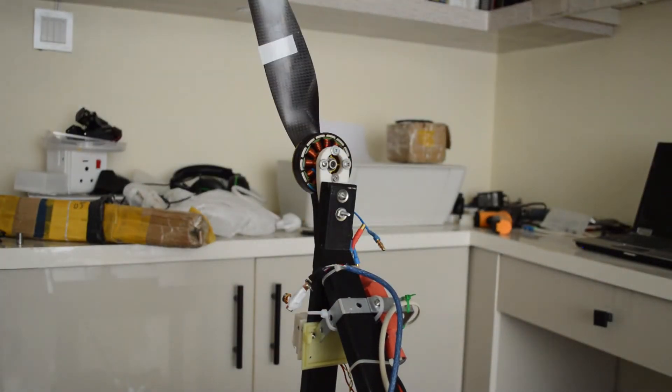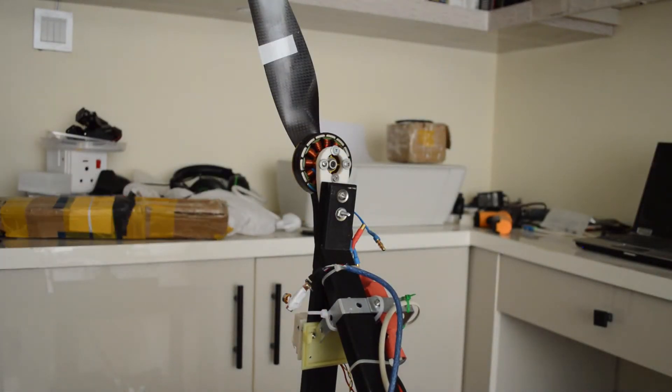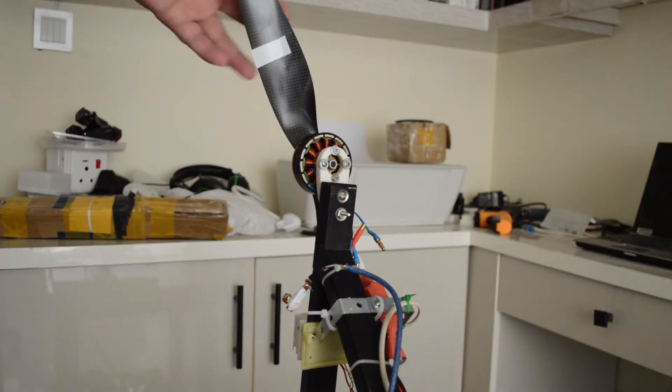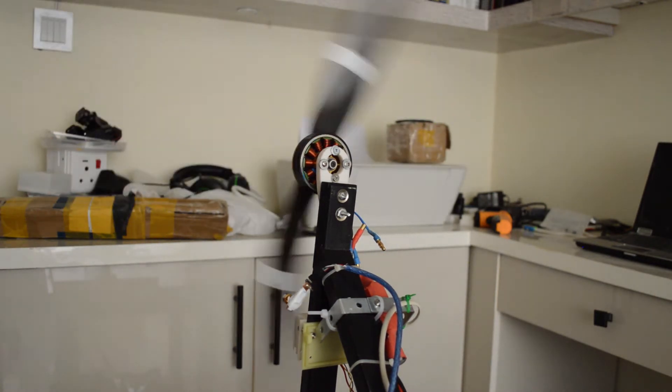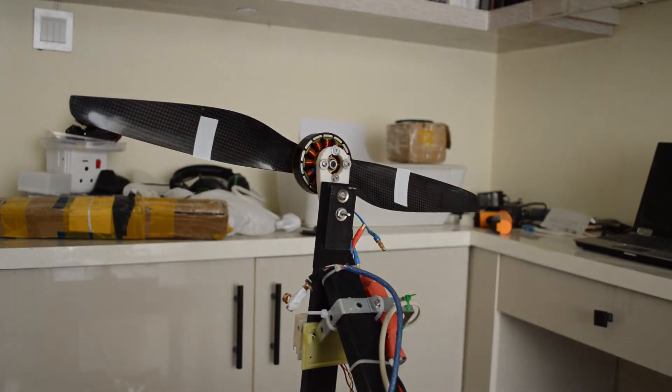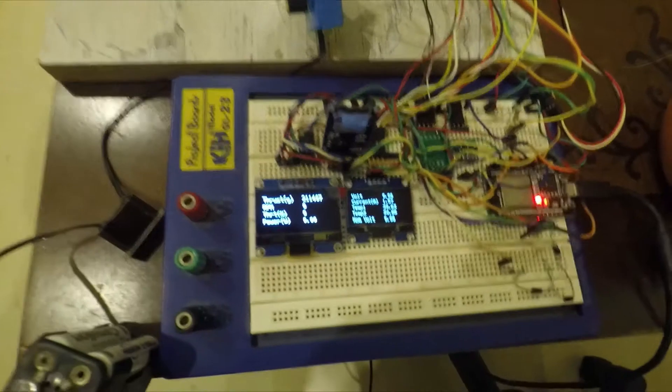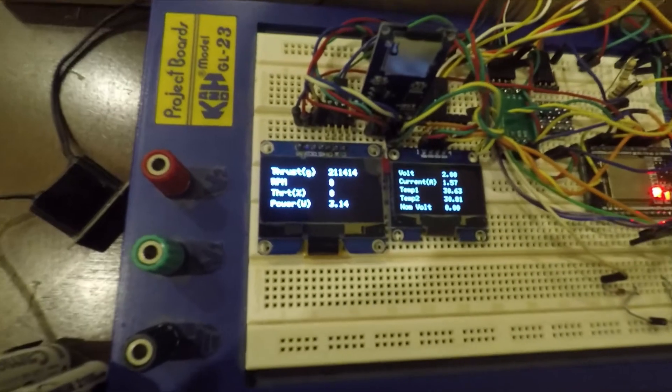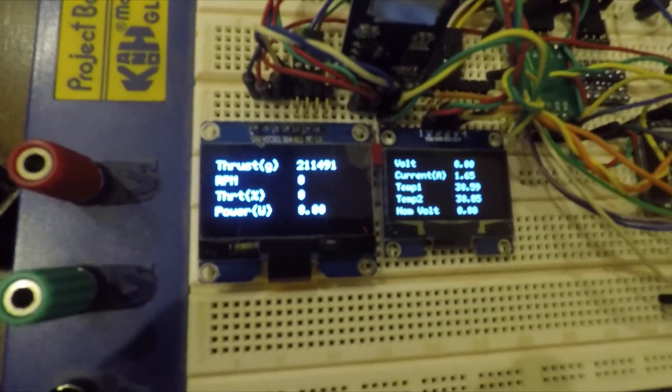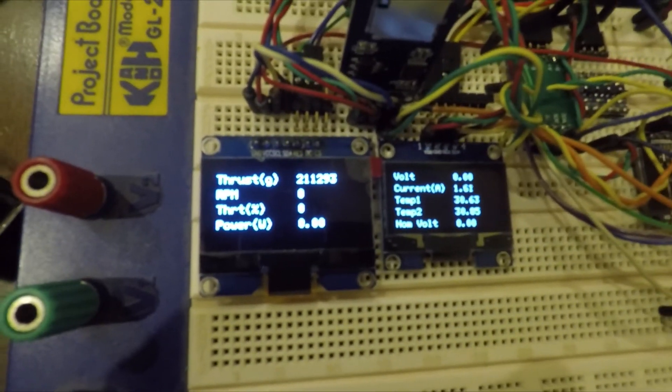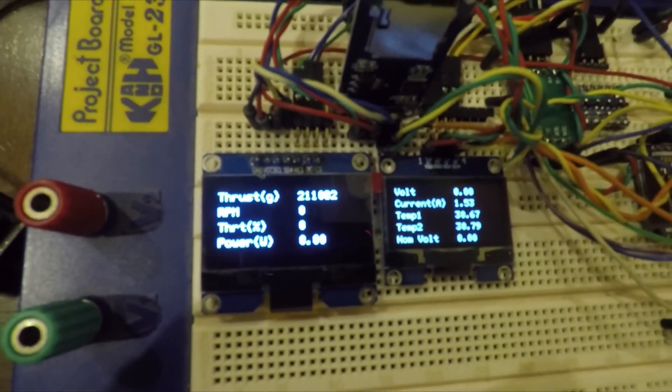Now it's time to calibrate the load cell. The software or the firmware of this board takes two commands: one is the tare command and the other is calibrate with the load command. So the tare command will zero the sensor.